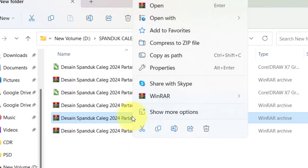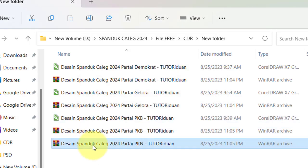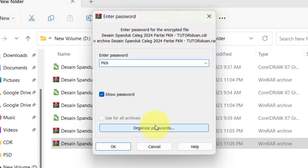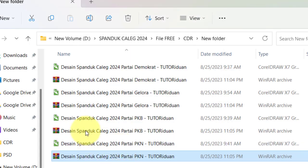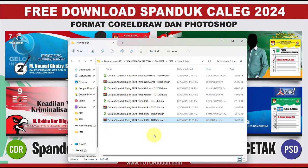Lalu untuk partai PKB, depannya PKB. Password: PKB.TutorRidwan.CDR. Oke, terbuka. PKN: password PKN.TutorRidwan.CDR. Oke, terbuka. Terbuka semua sudah ya.